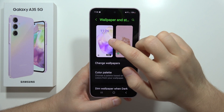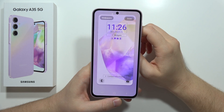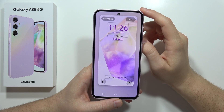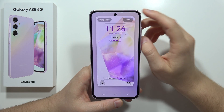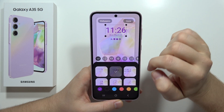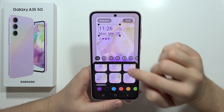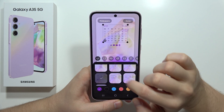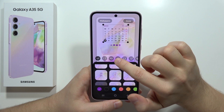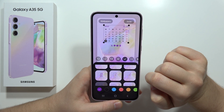Now click on the lock screen. From here, we can change the clock style — there are different clock styles available — and we can also change fonts.